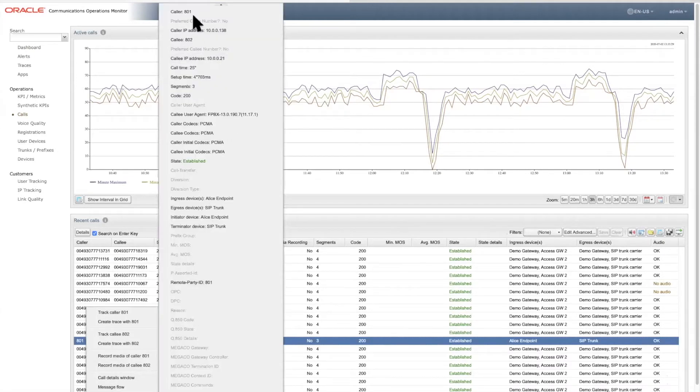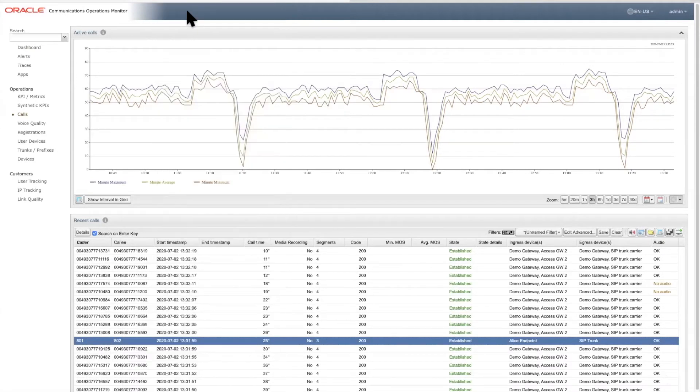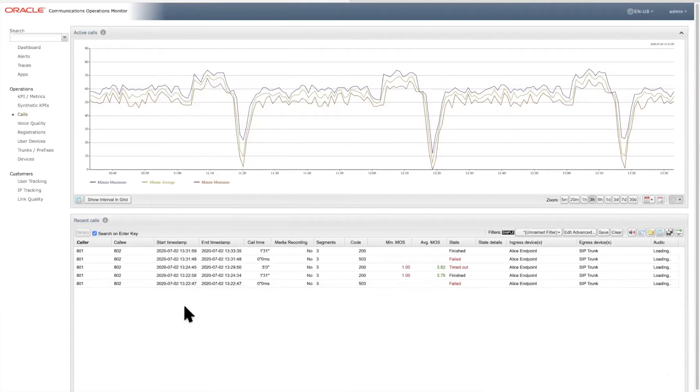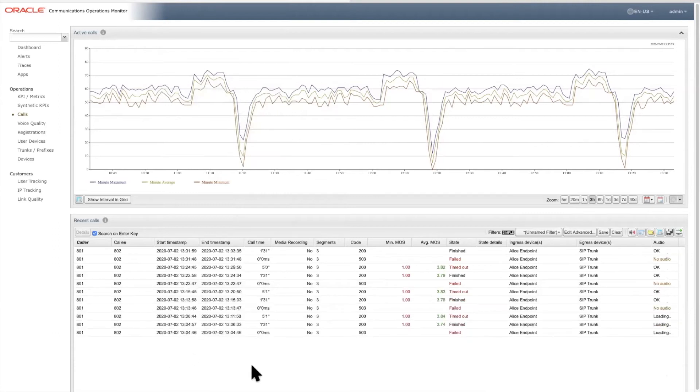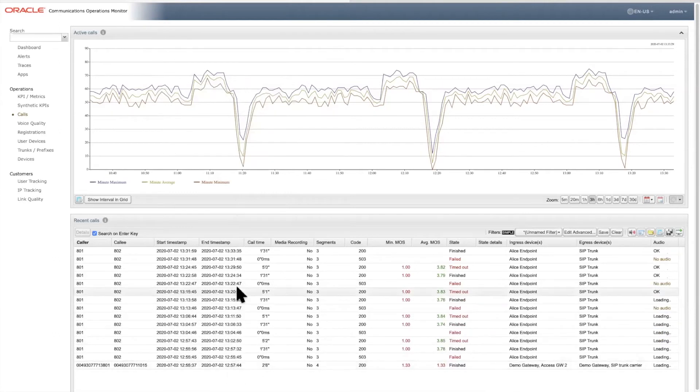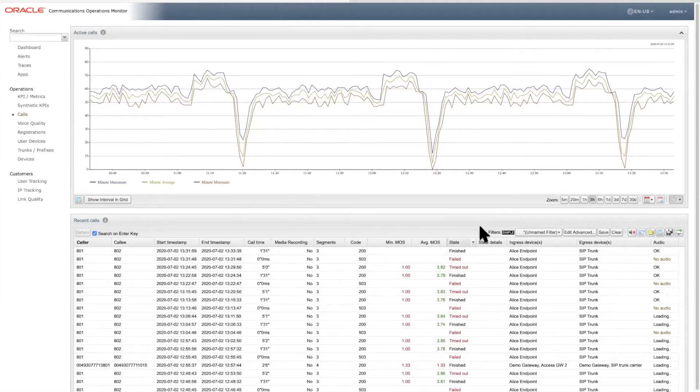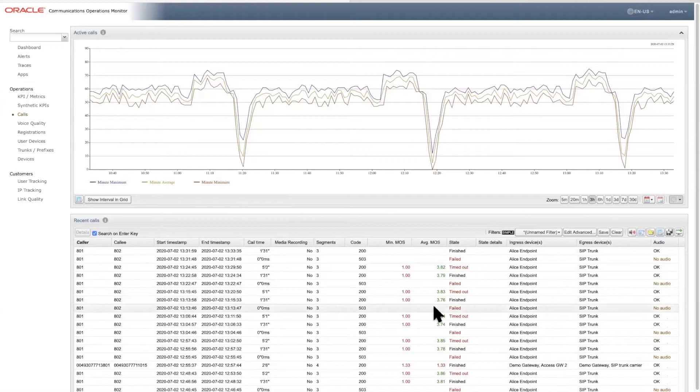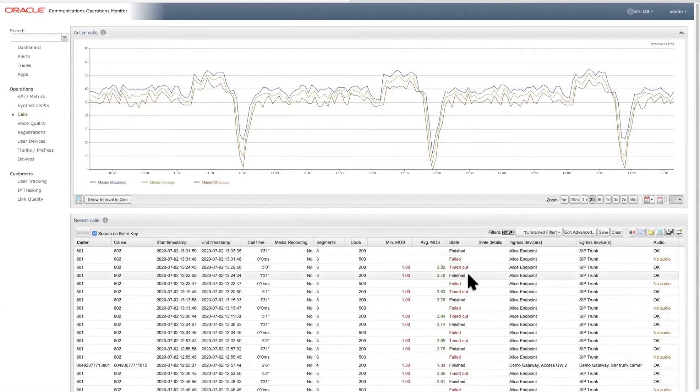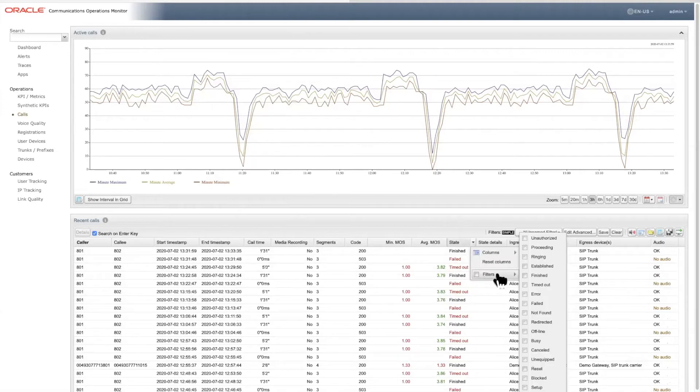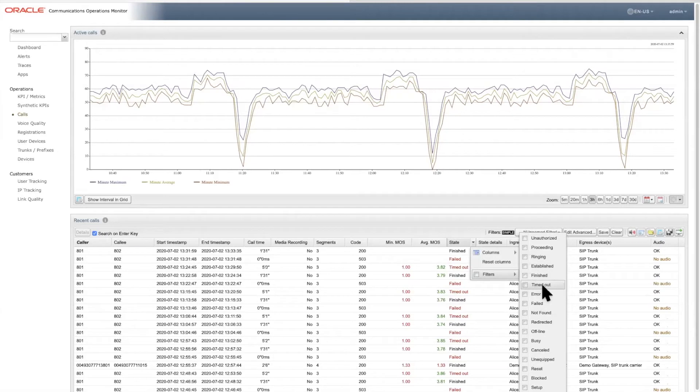So let's return to this status column where EOM gets a bit opinionated and classifies the calls into useful natural language categories to assist troubleshooting. For example, we have the currently established call having gone through the ringing state. These states are updated in real time as the call progresses.